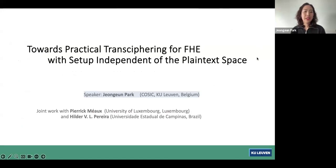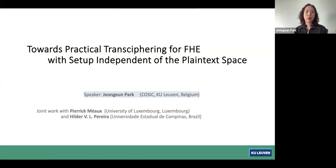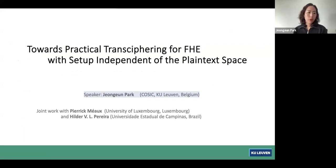Hi everyone, it's a pleasure to meet you virtually. I will be talking about my recent work towards practical transciphering for FHE with setup independent of the plaintext space. My name is Jung Eun, I'm a postdoctoral researcher in COSIC, and this work is a joint work with Pierrick Mayo, Hilda Victor Lima, and Pereira.